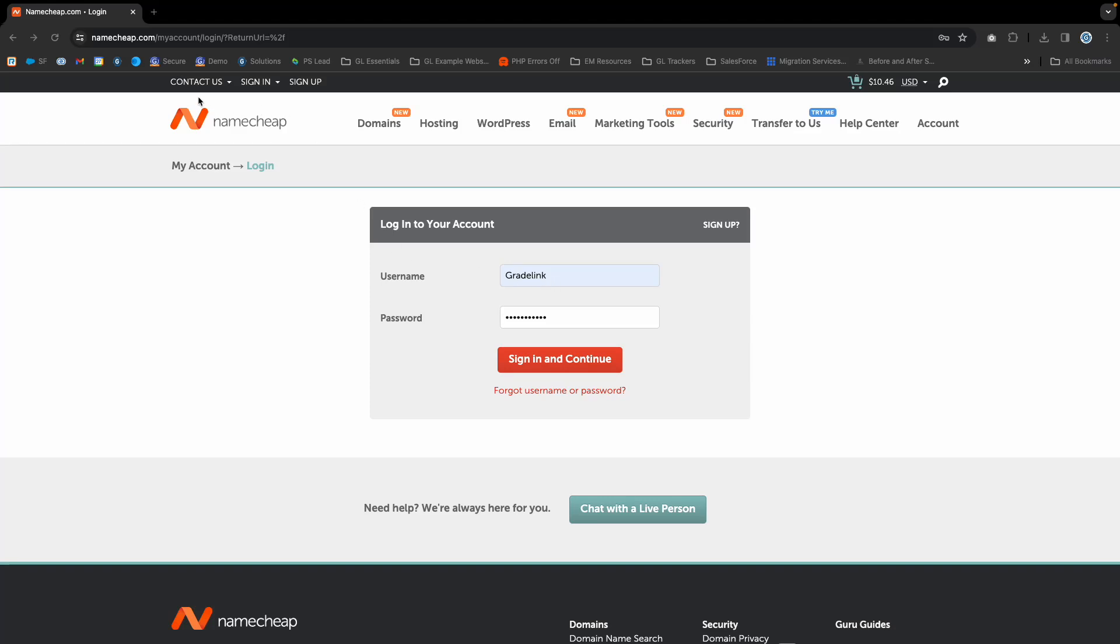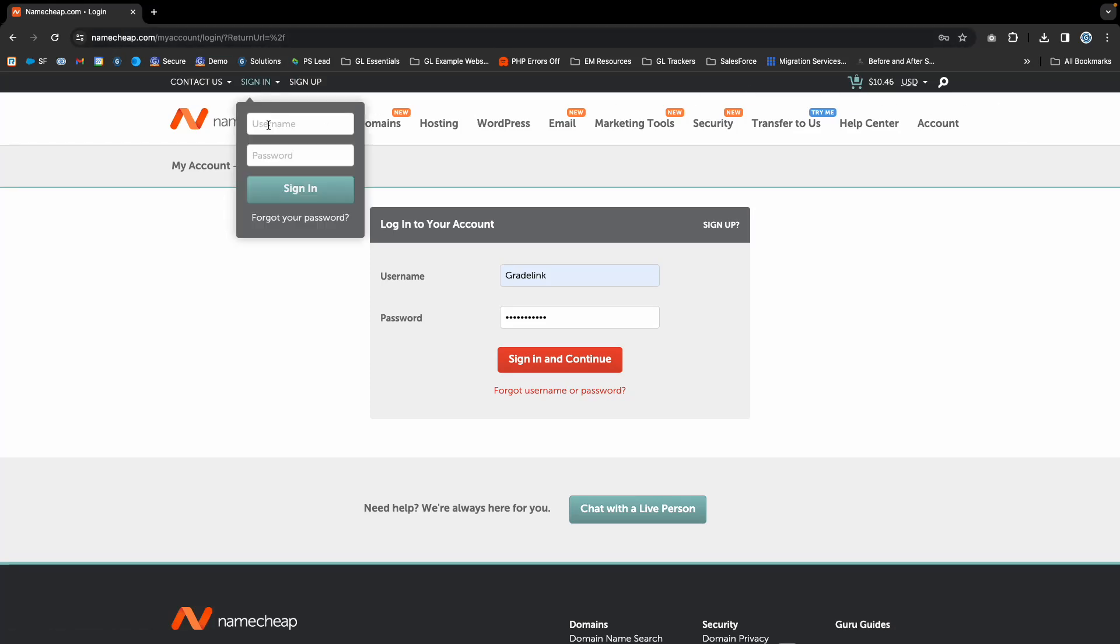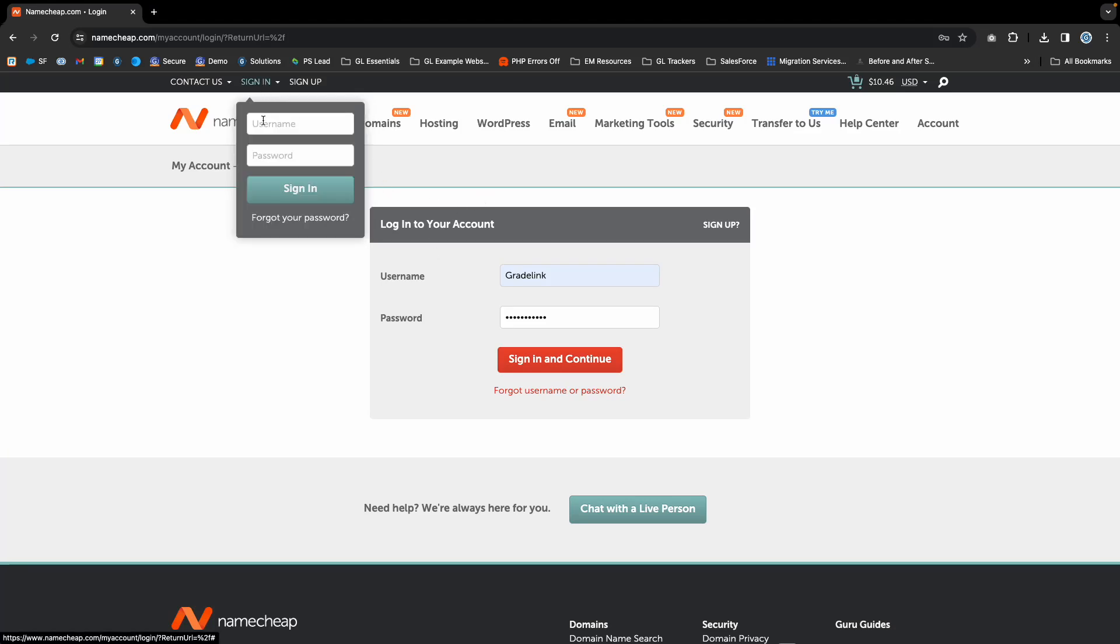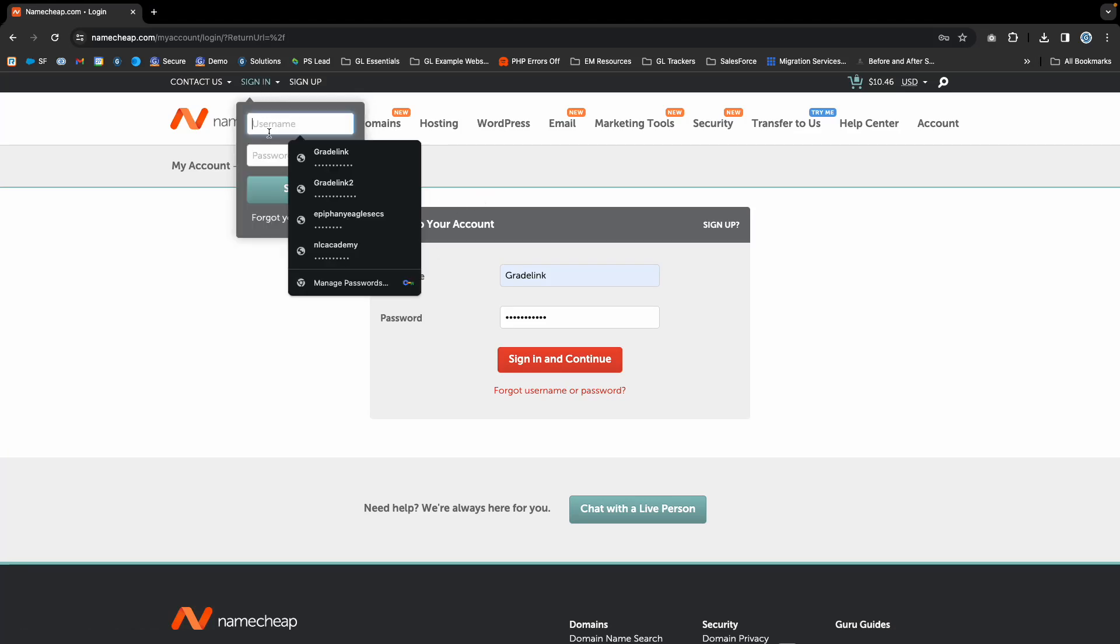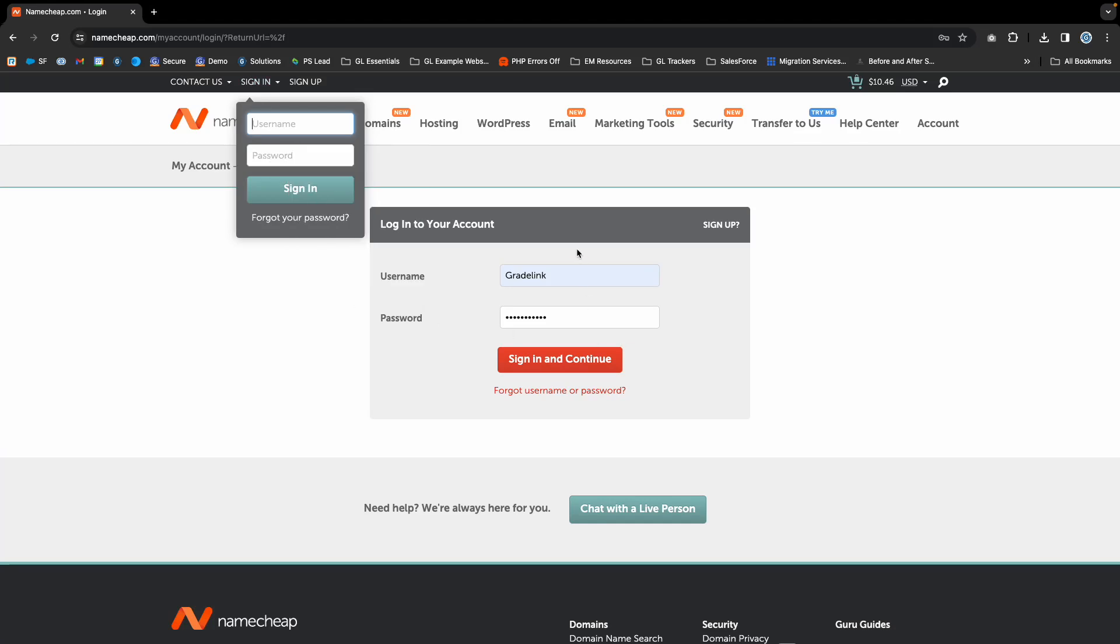The first step is to go to Namecheap.com and click Sign In. Once you get to the Sign In page, or use the Sign In module in the upper left-hand side, enter your username and password and click Sign In and Continue.